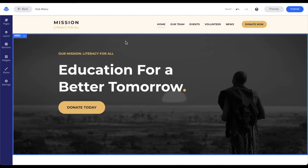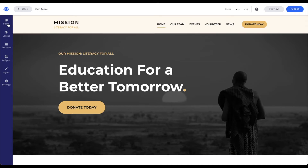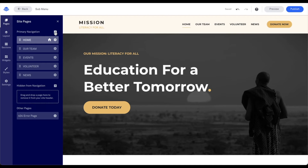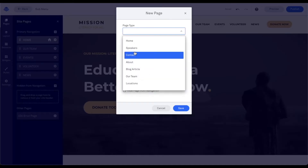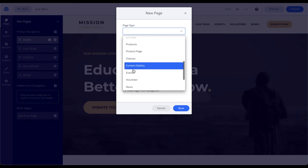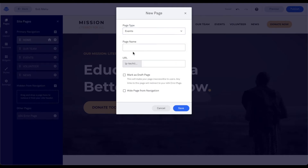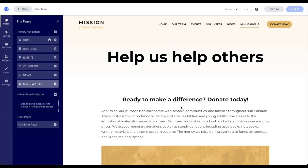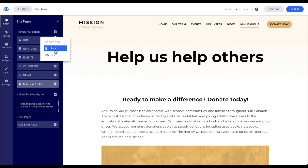To do this, we're going to go ahead and click on Pages on the left-hand menu. I'm going to select the plus sign and page. For my page type, I'm going to select Events. I'm going to call this one Minneapolis and save it. I can go ahead and edit my Minneapolis page and create subsequent pages by just clicking that plus sign, selecting new page, selecting my page type, and giving it a name.